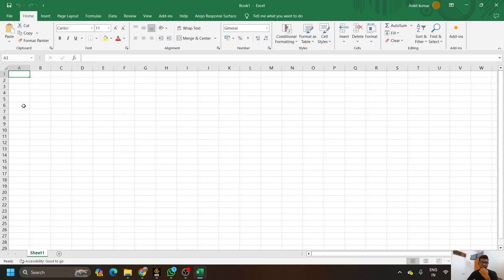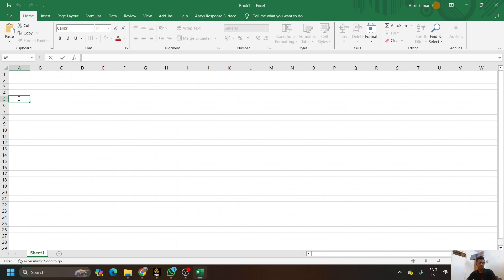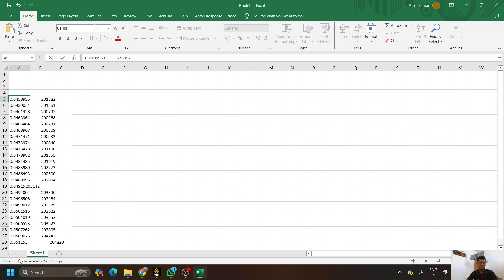In order to plot the data extracted from ANSYS, first I will copy that data using Ctrl-V.